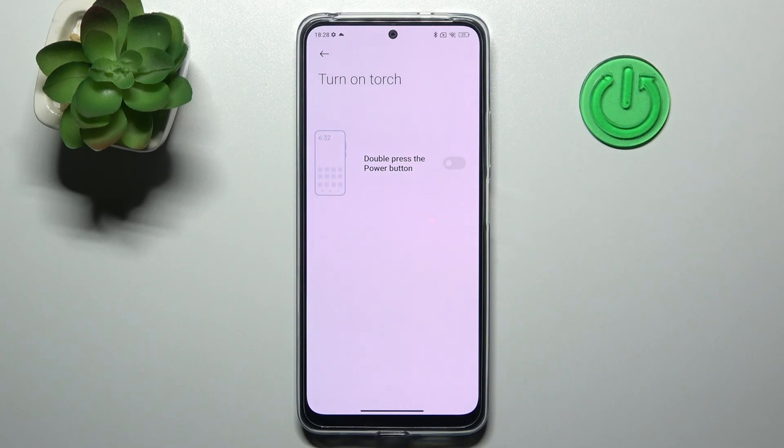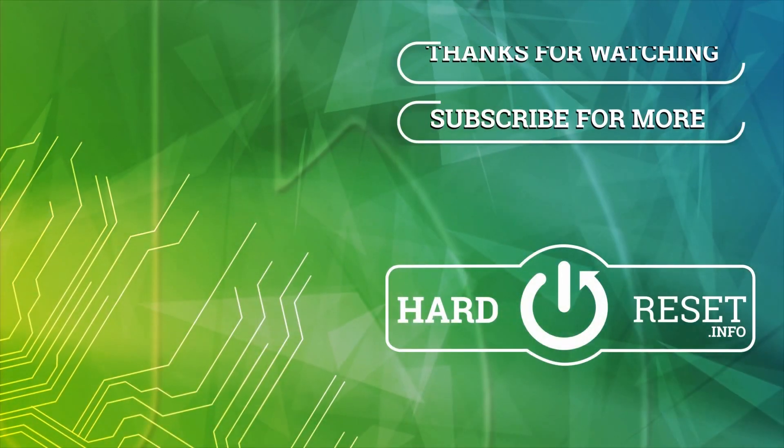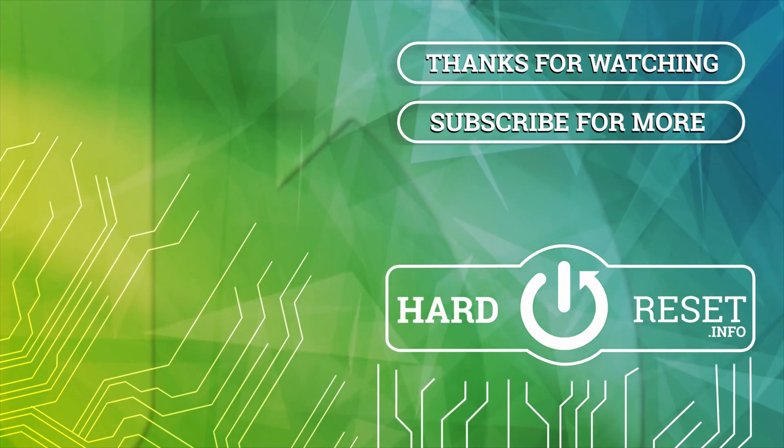Thank you for watching — leave a thumbs up and subscribe to our channel. Bye!